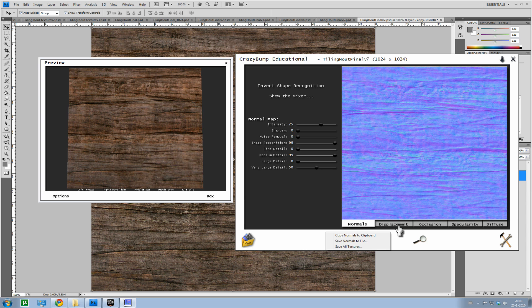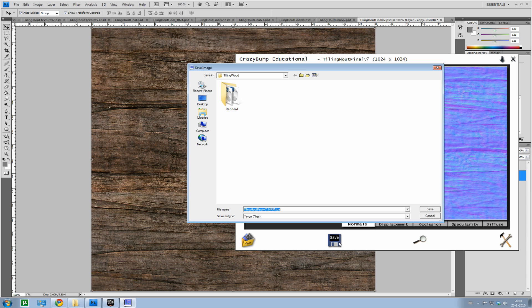Although UDK can use them. But I prefer using just the normals and the diffuse. And if I would need occlusion or specular I would just get them from the diffuse. So save normals to file.